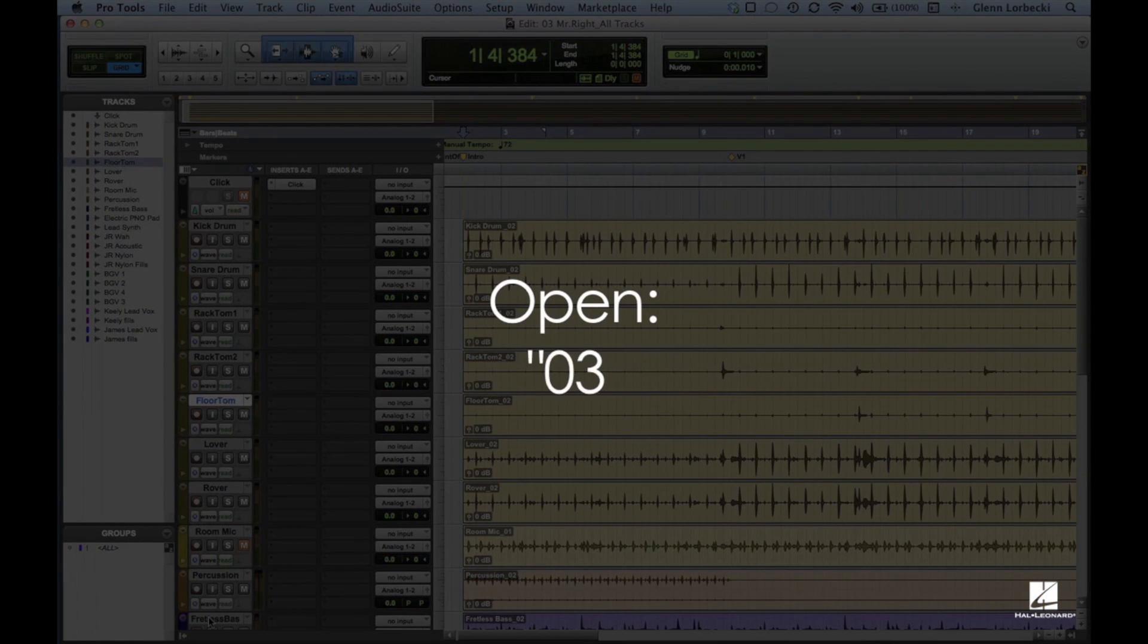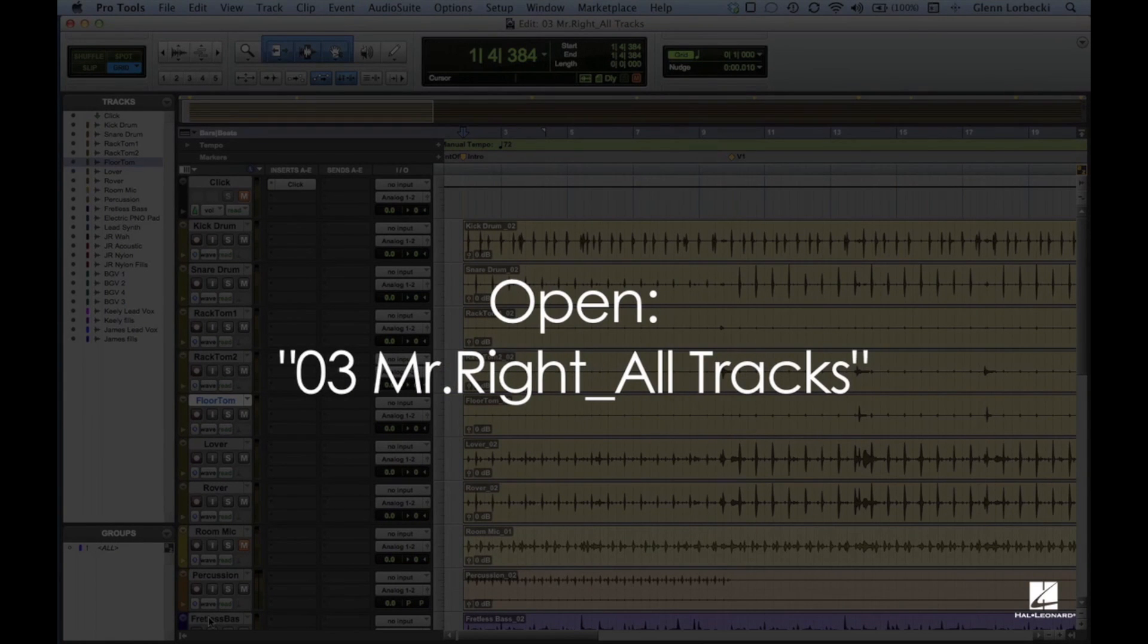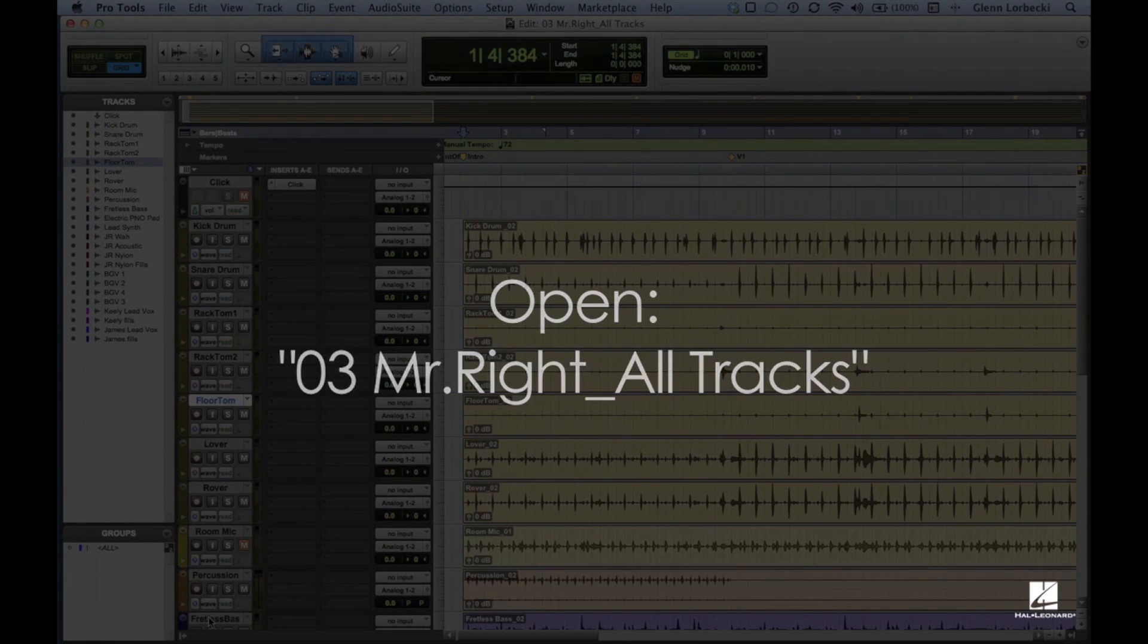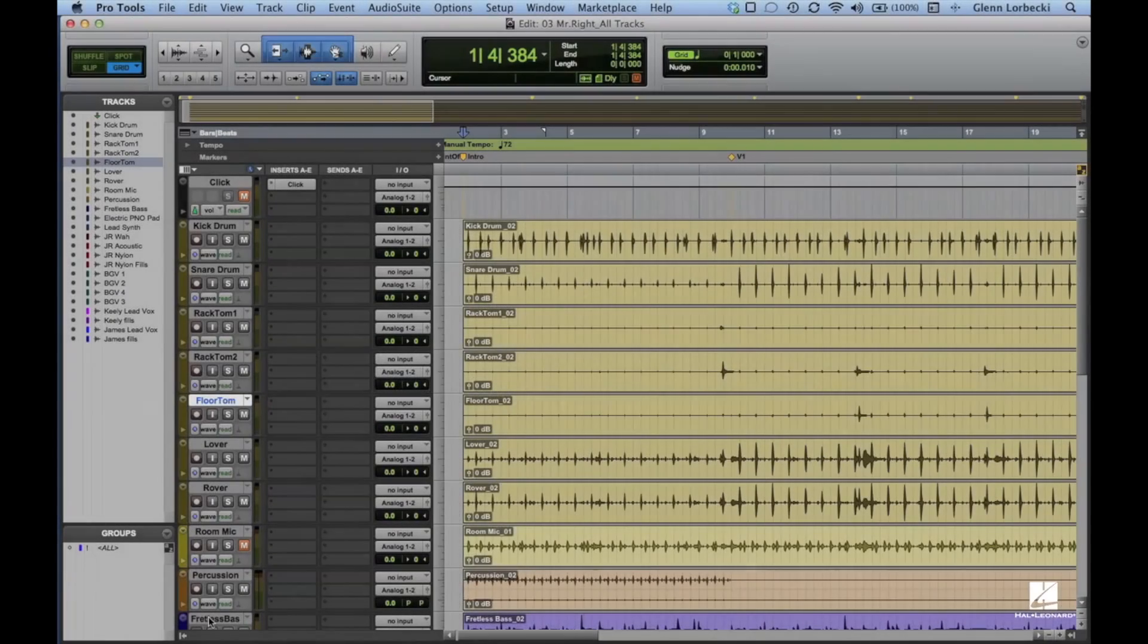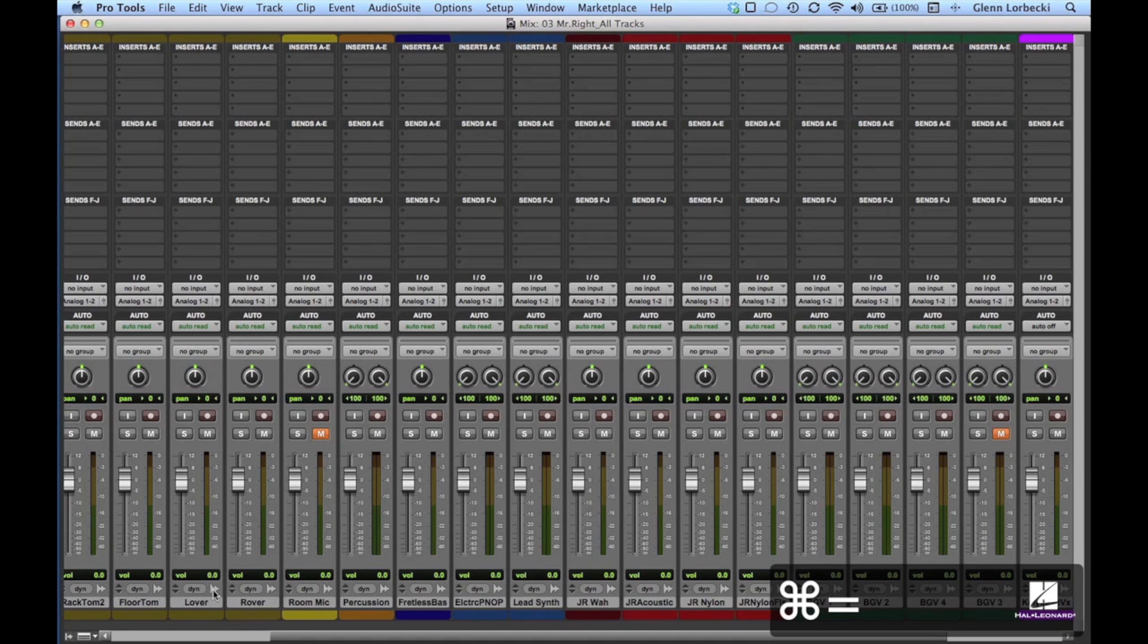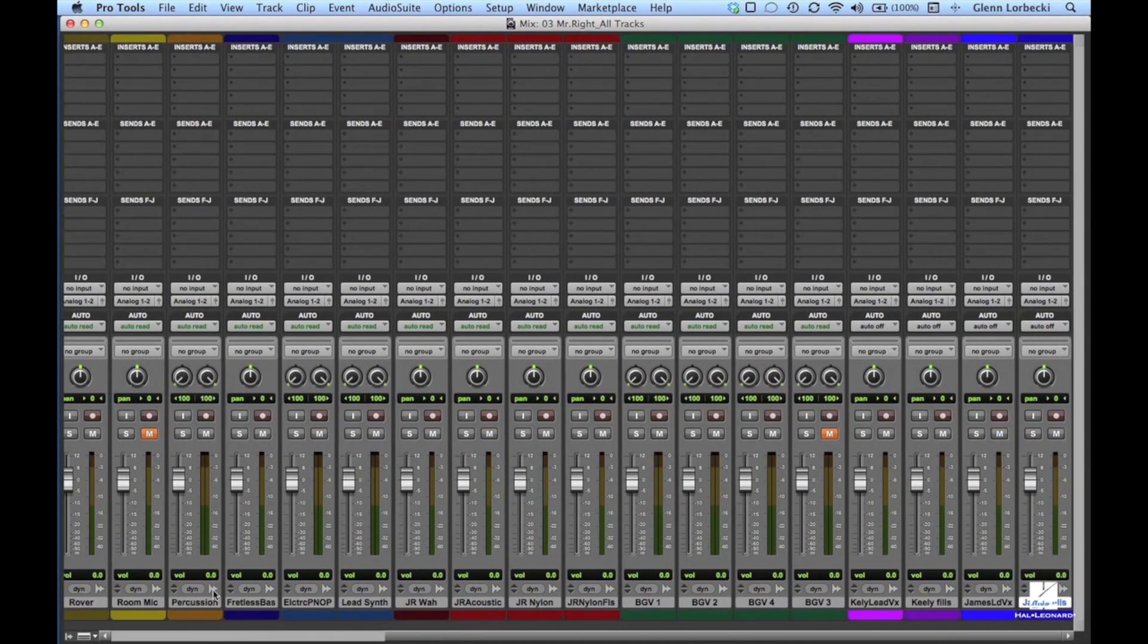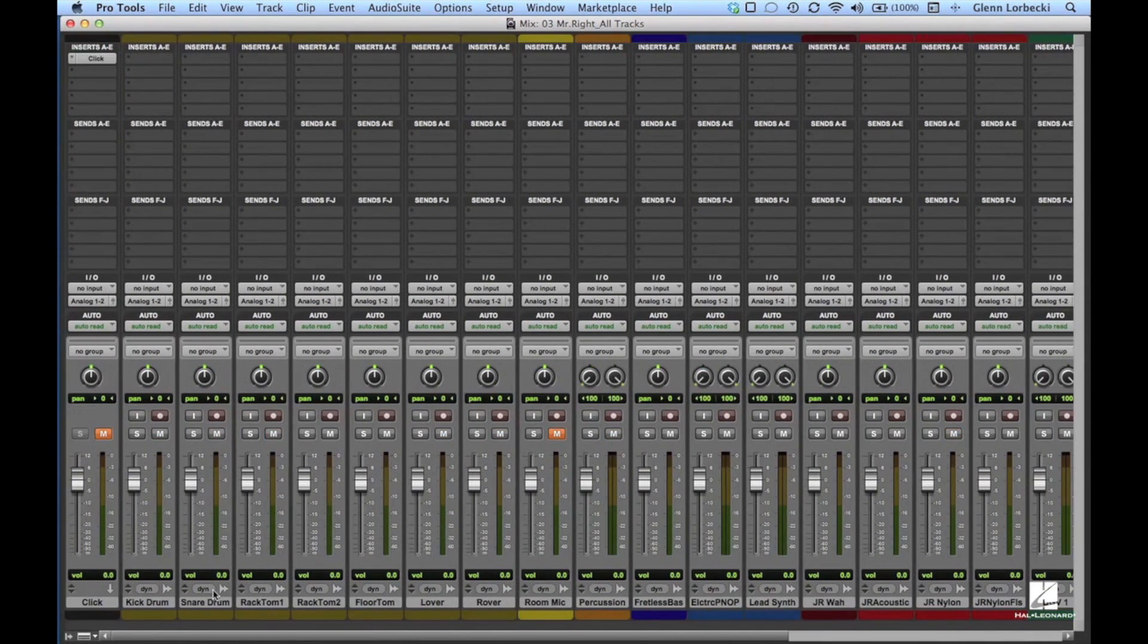Let's practice setting up a rough mix now using the 03 Mr. Right All Tracks session from the DVD in this book. This session contains all of the tracks recorded for this song. If you look at the mix window, you see that all faders are up at 0 dB. This is most definitely not a mix.